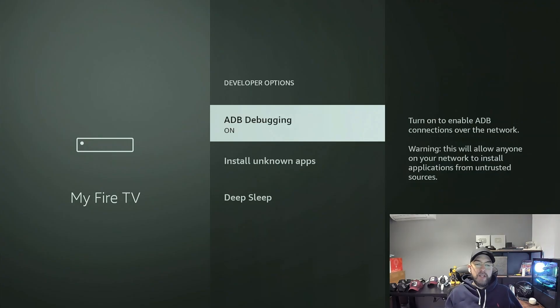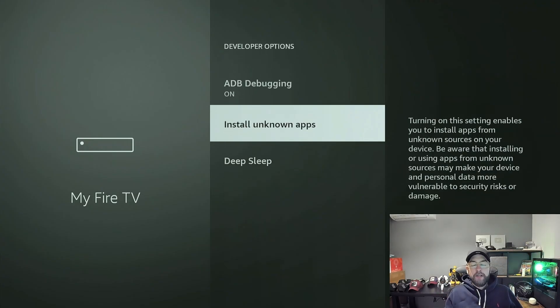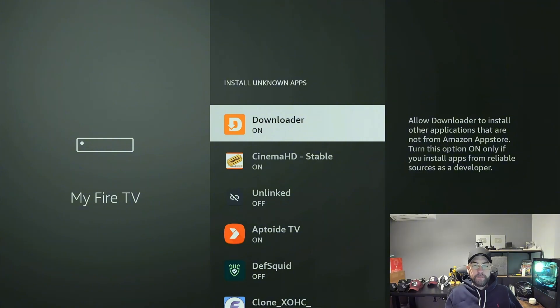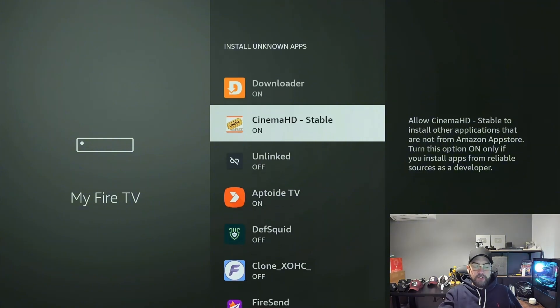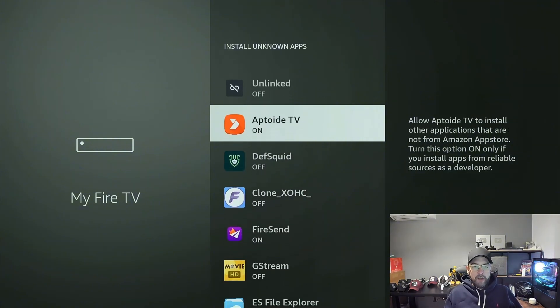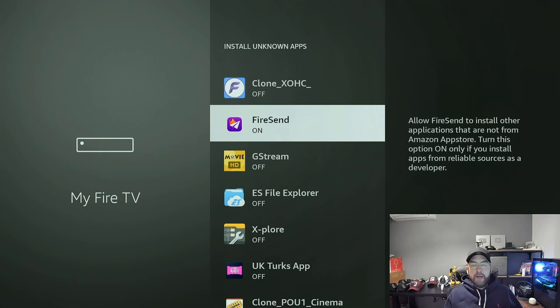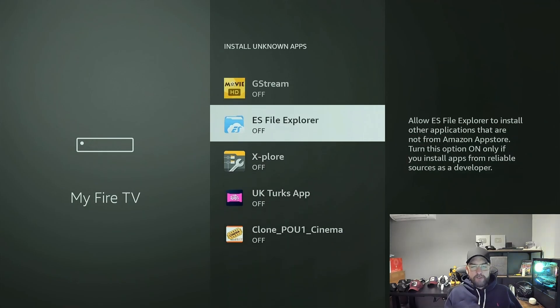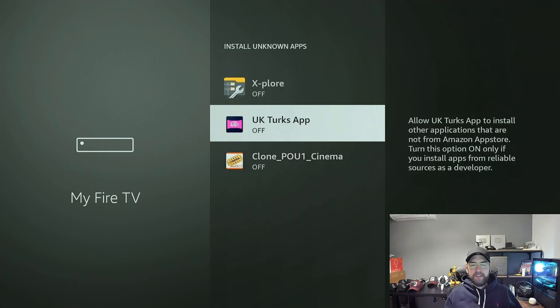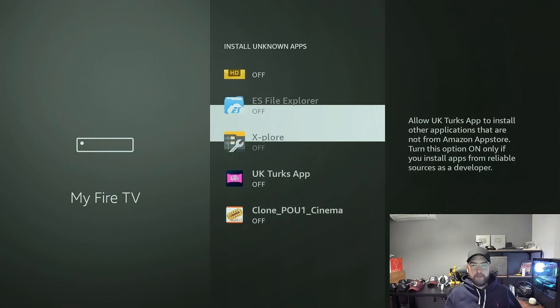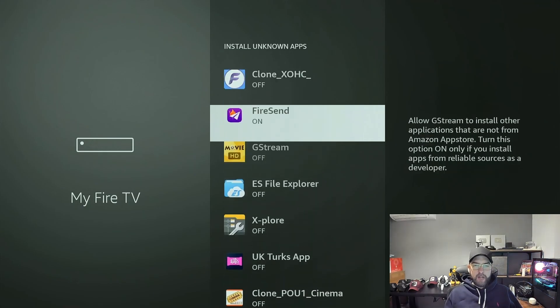When you go back a screen, you can pop in your Developer Options. You can turn your ADB debugging on and install unknown apps. You can turn it on for Fire Send. When you're in here, it's worth checking that nothing's installing when it shouldn't be.